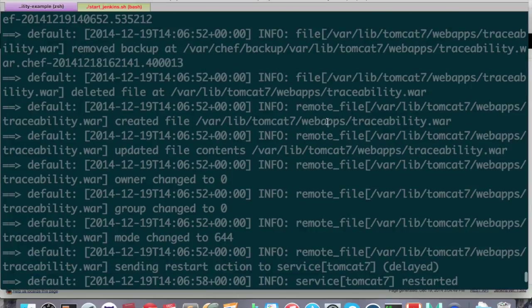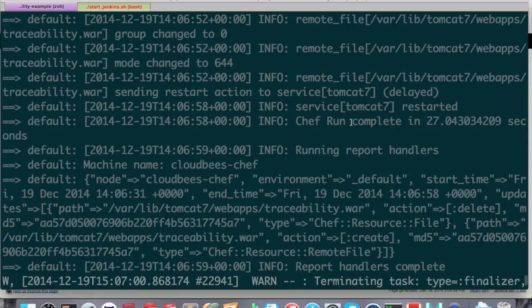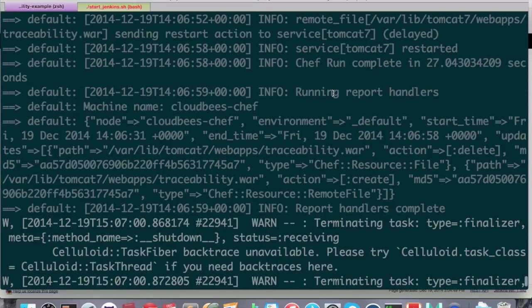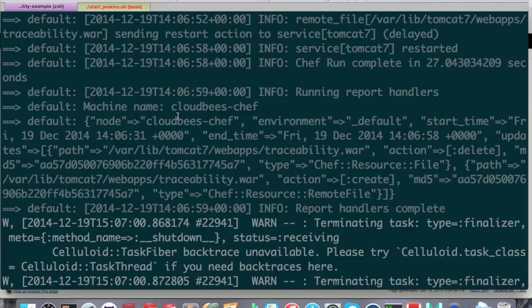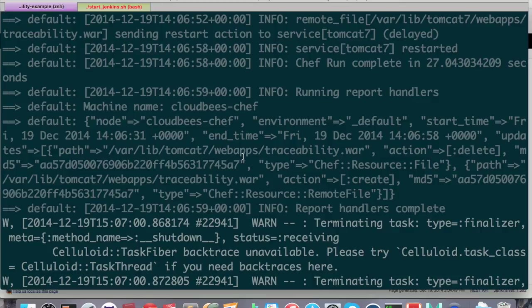And it enabled the Chef Handler. It deleted the traceability war, and then it grabs the remote file from our Jenkins, places it into the web apps directory, and restarts the Tomcat service. And at the very end, you can see the generated report in the JSON format. So this is being sent back to our Jenkins. And you can see that only the Chef resource file and the remote file related changes were generated into this report. And we can even see the MD5 hash of the traceability war as well.